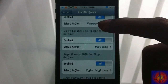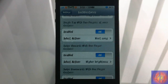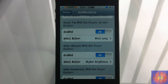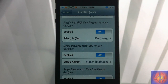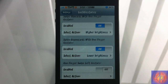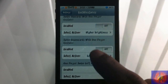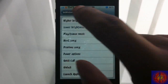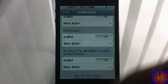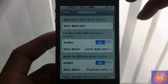Scrolling down to the other ones I have enabled: Single Tap with Two Fingers is set to play the next song, so that's going to skip to the next song. Swiping Upward is set to increase my brightness, and Swiping Downward is set to decrease my brightness. These also have to be enabled for them to work — the last four shown are currently disabled.